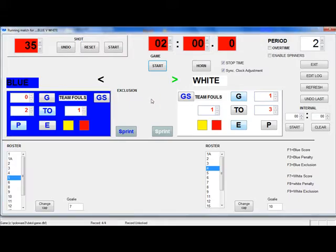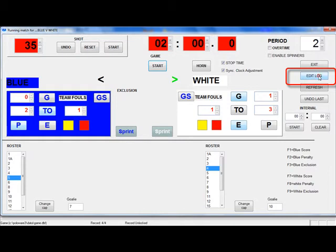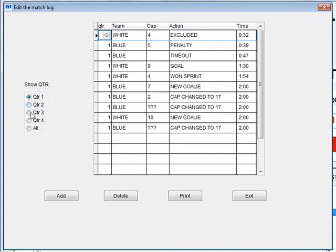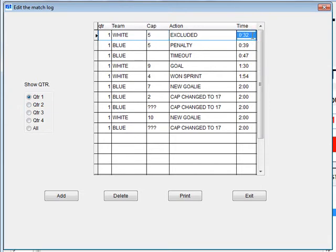Now let's take a look at the match log. To look at or change the match log during a stop in play or at the end of a match, click on the edit log button. This will take you to the log for the quarter that you are currently in. To view a different quarter, click on the quarter radio button to the left. To view the whole game, click on the all button. The match log shows you the quarter, team, cap number, action, and time at which the action occurred in the quarter. You can change any of the information by clicking on the box and using the spinner or selecting the item from the dropdown list. To change the time, click and highlight the current time, then type in the time with no punctuation.